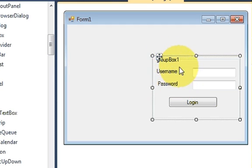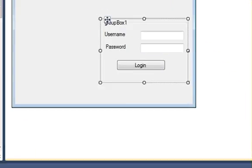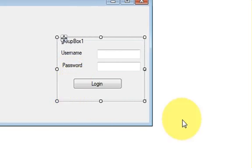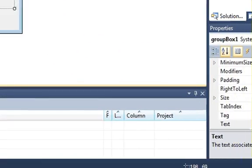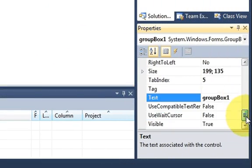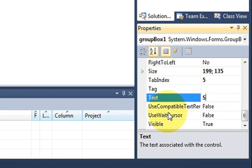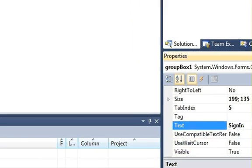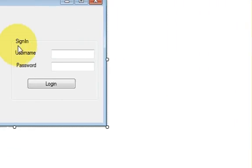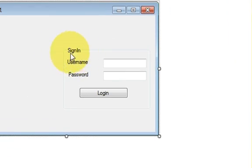And this group box text you can change from here. Just select the group box and go to its text property. I will write 'Sign In' for example, press enter, and you can see 'Sign In' here.